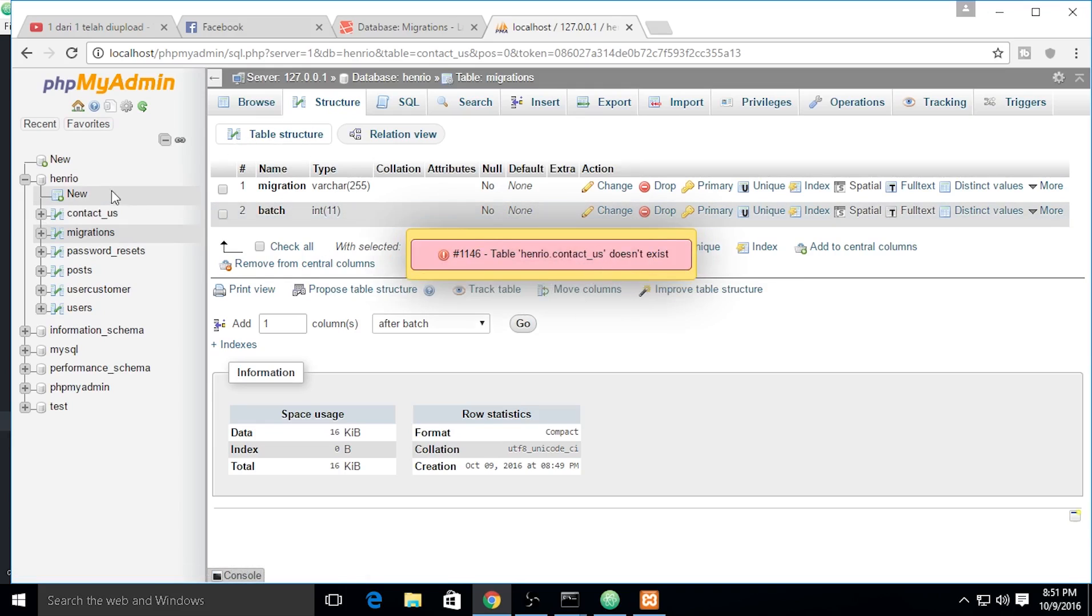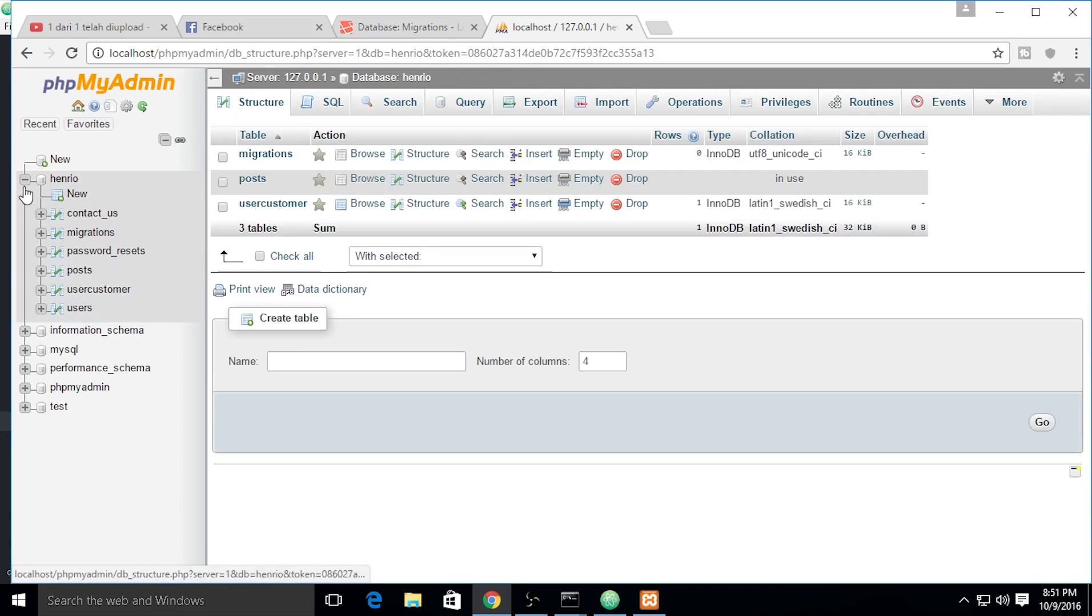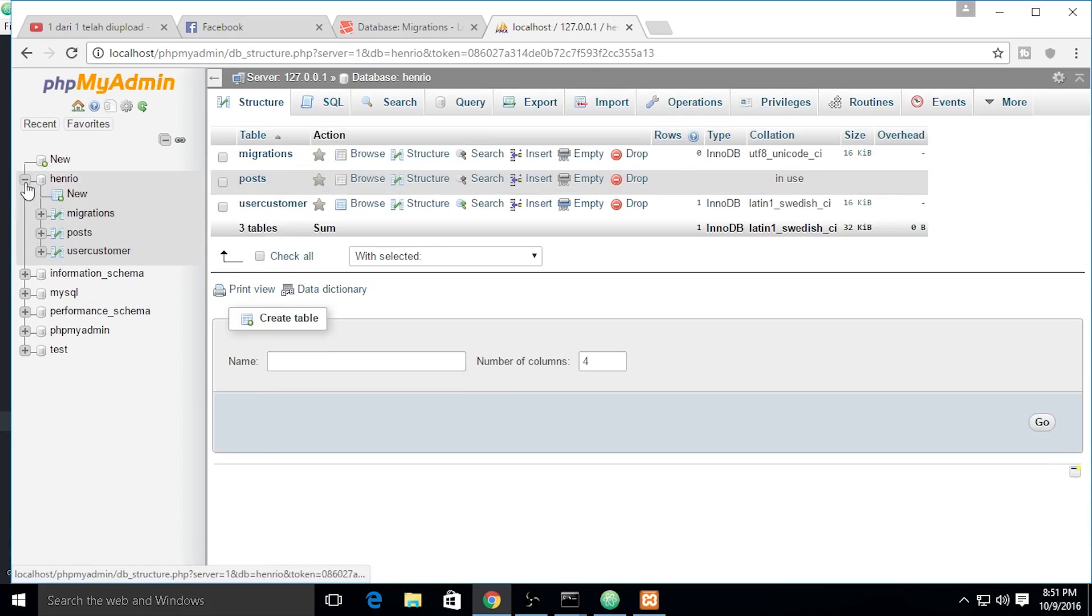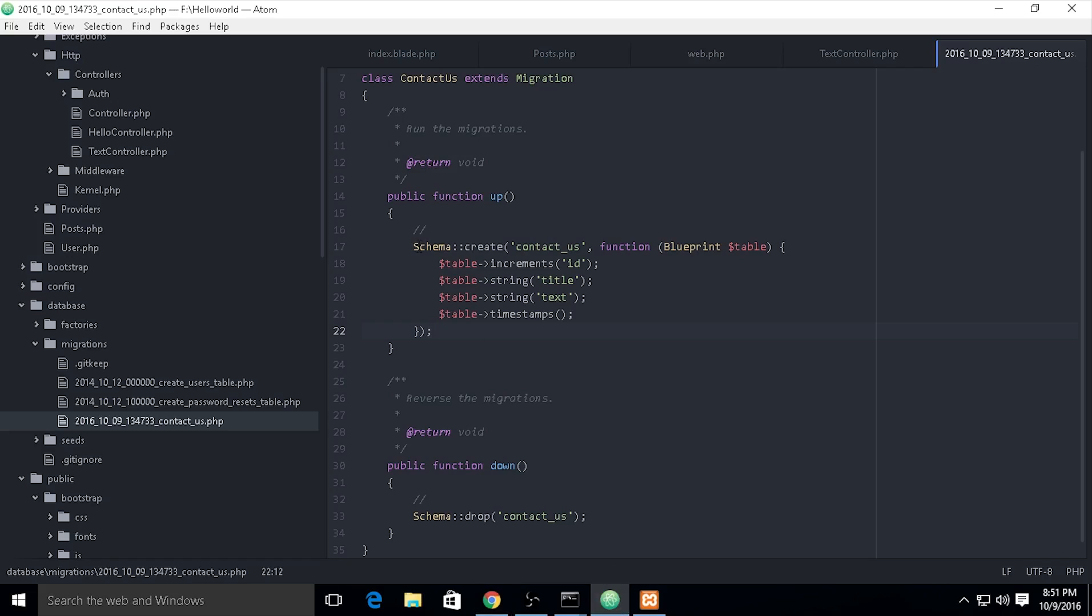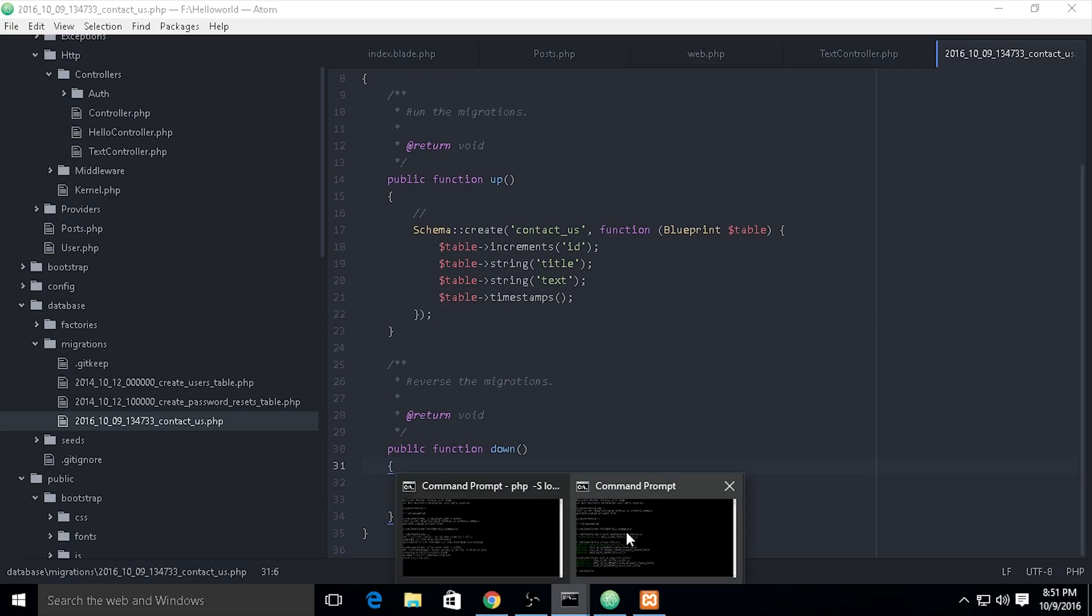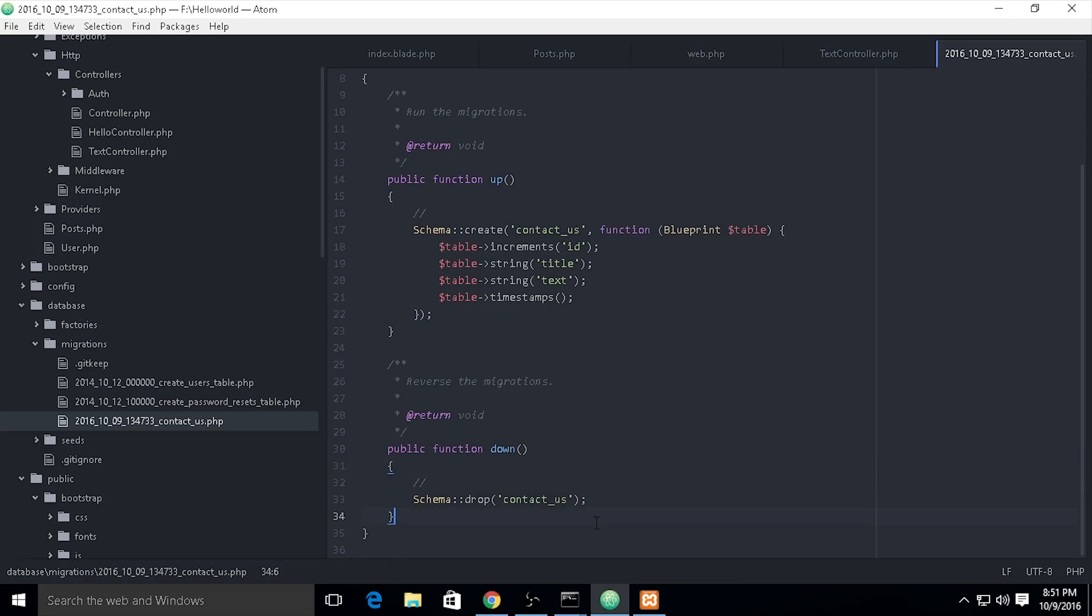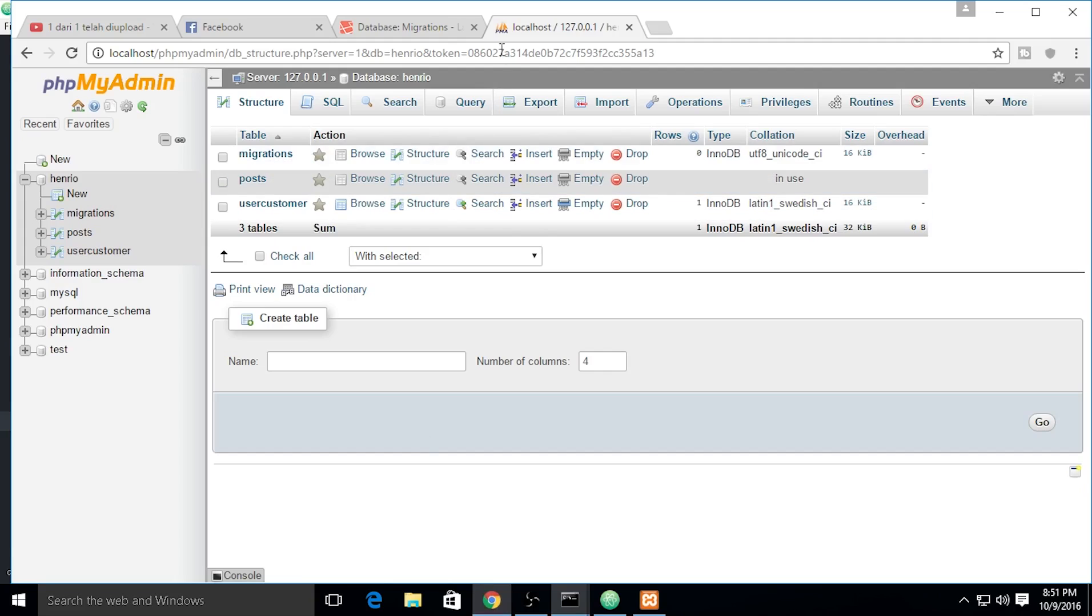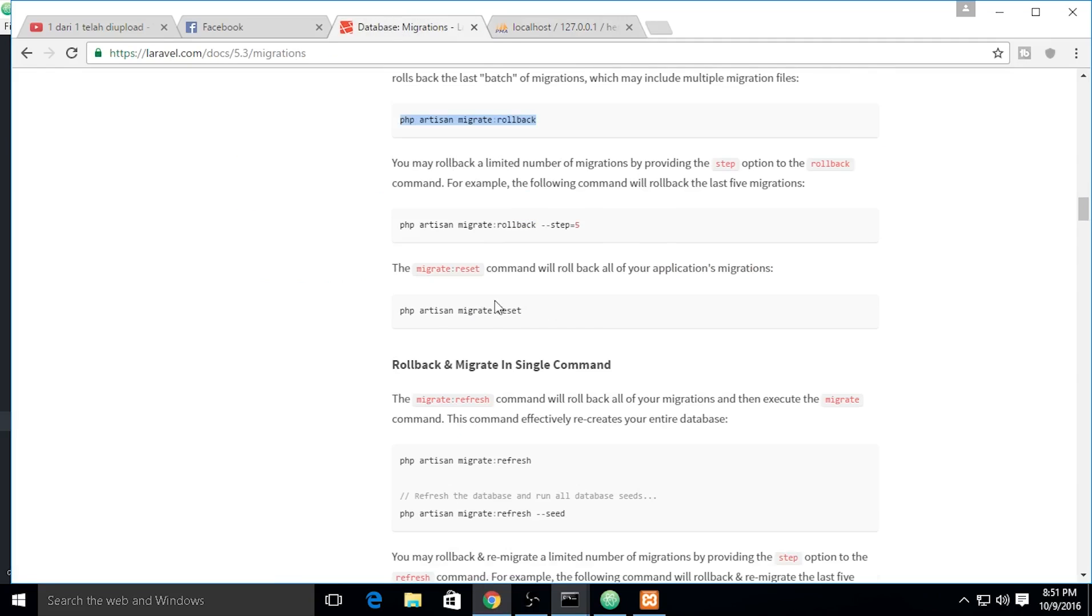Okay, the contact table doesn't exist after refresh, and the table is gone because we put it on the down and also rollback. And rollback will roll back all of your application migrations.